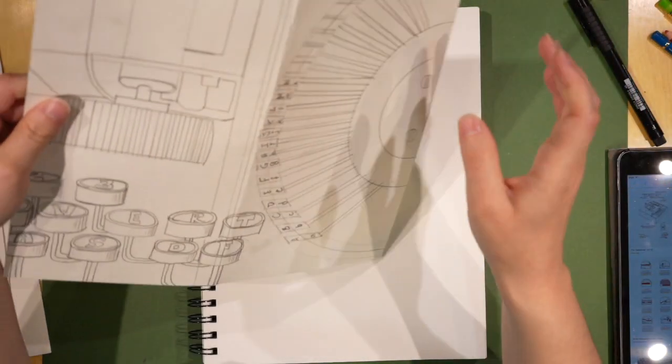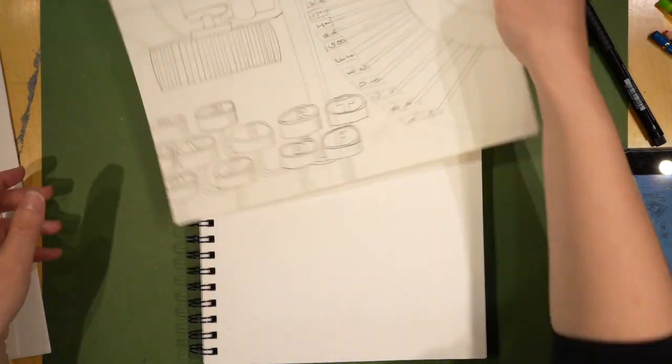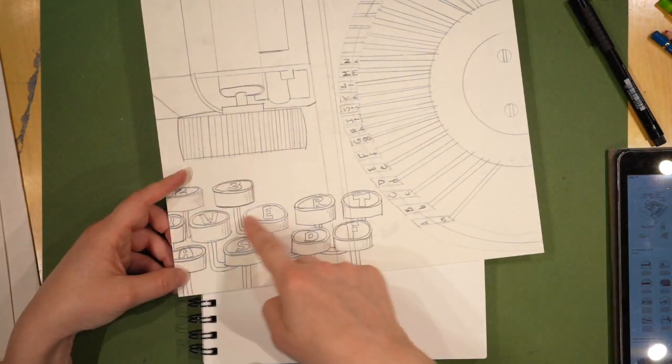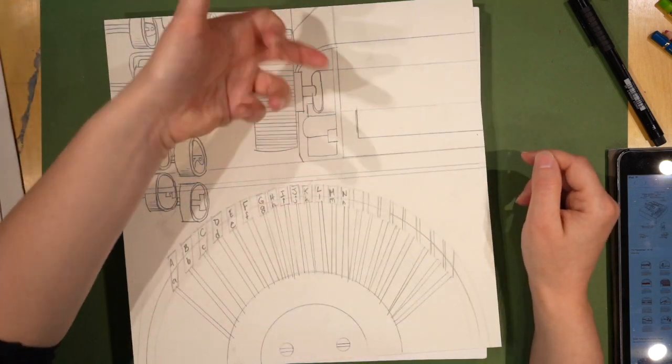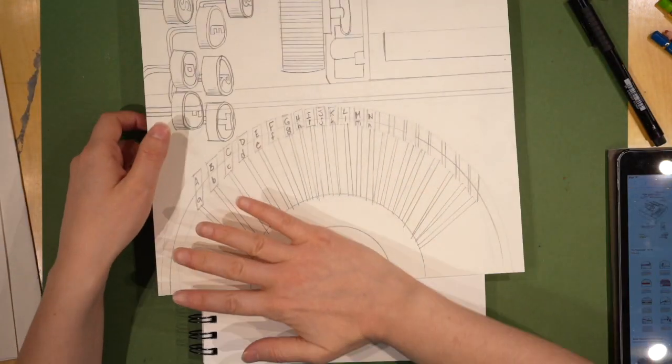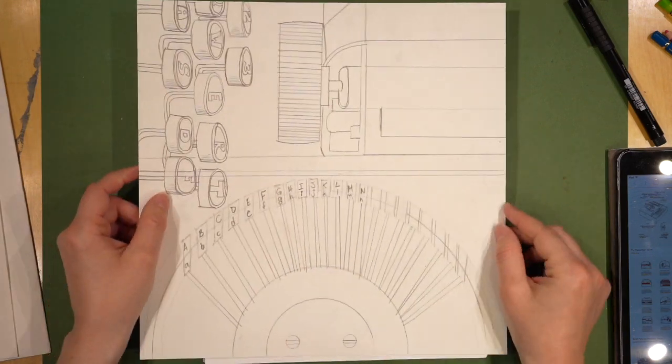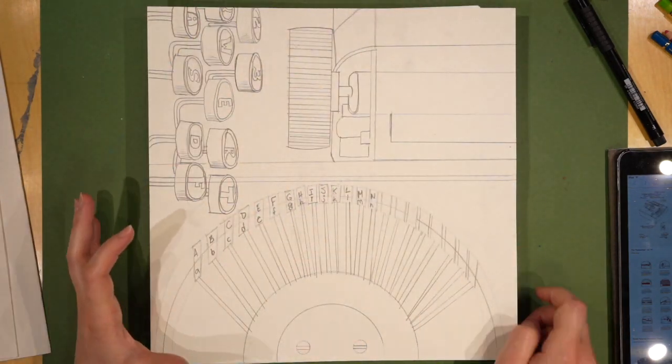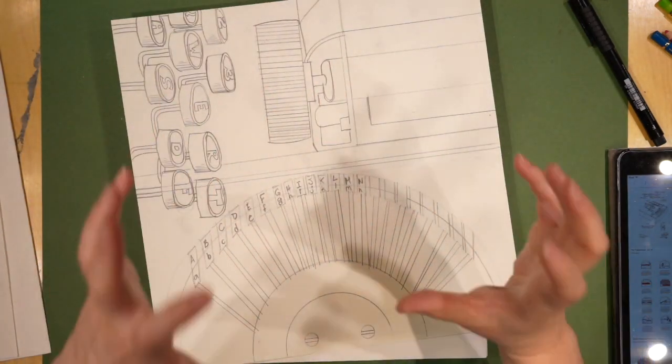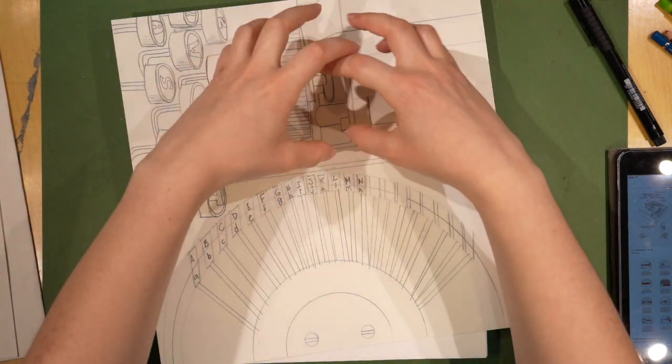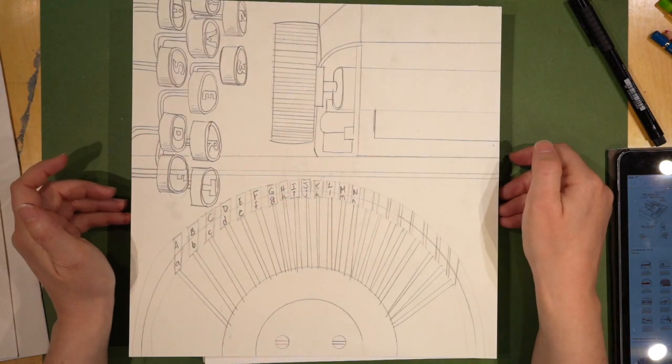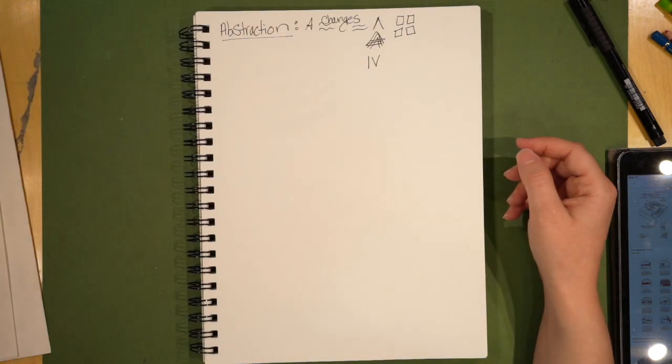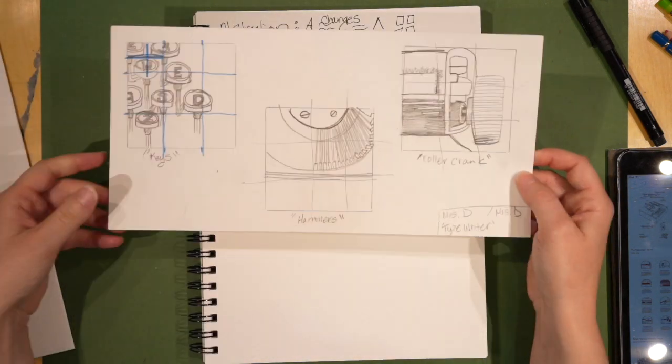Our final project is going to look something like this. After we have chosen three different sections of your machine, for me, I chose the keys, I chose the crank, that's that rolling thing at the top, and the hammers down at the bottom, that part in a typewriter that has all the letters on it. You're going to be combining it back together. This is what you are doing today.